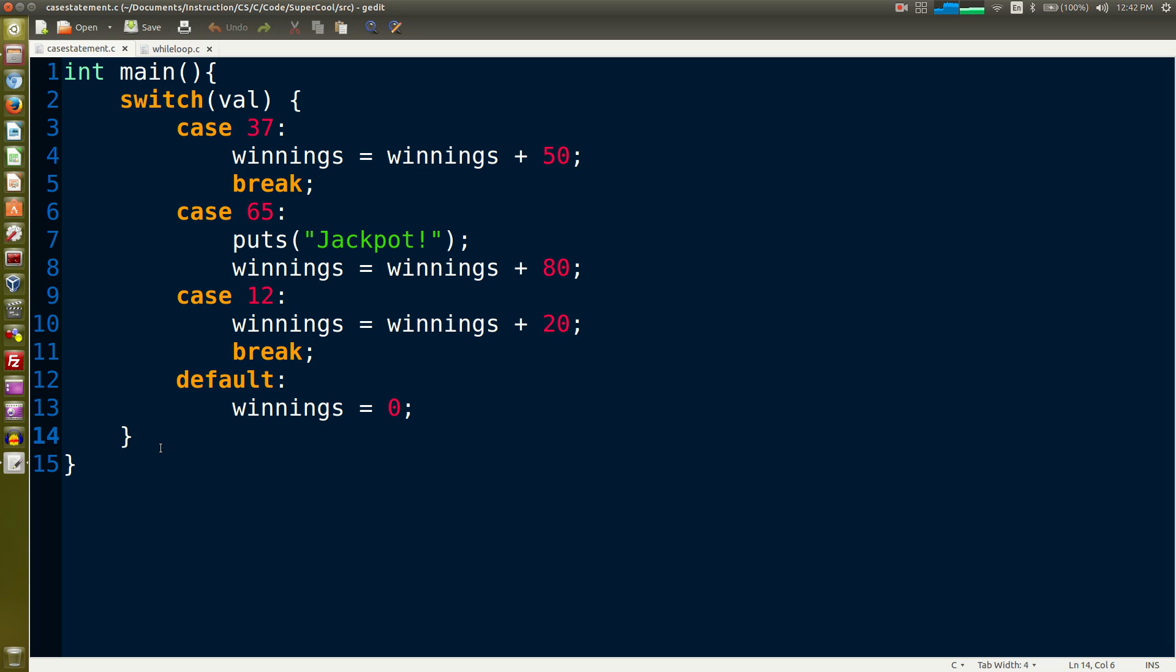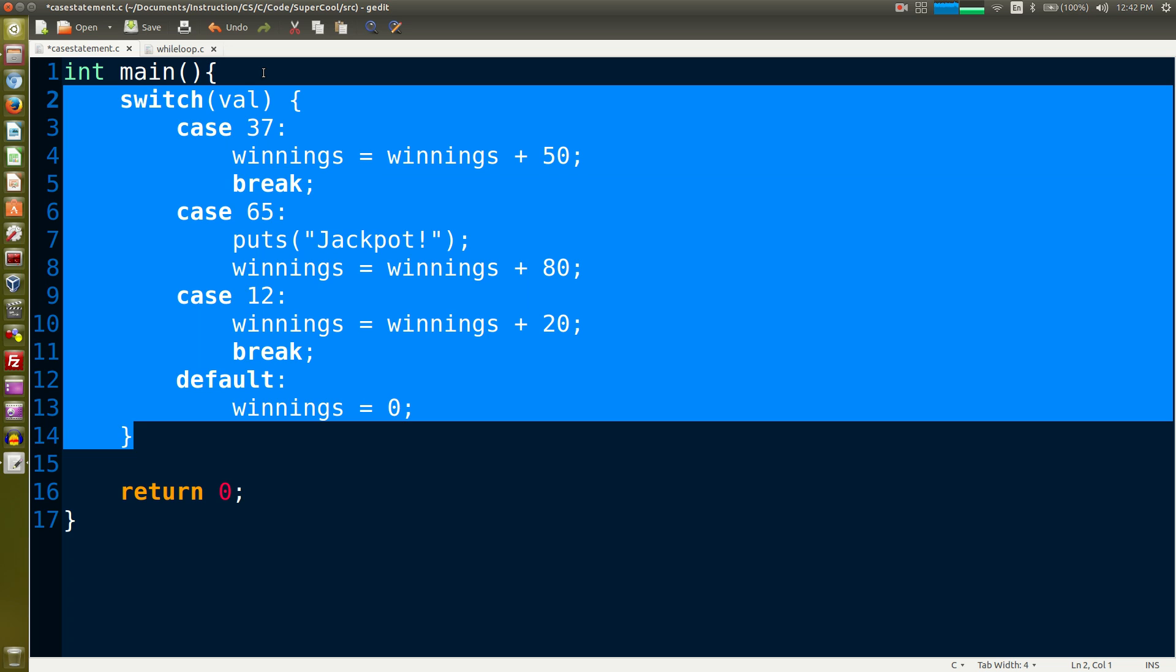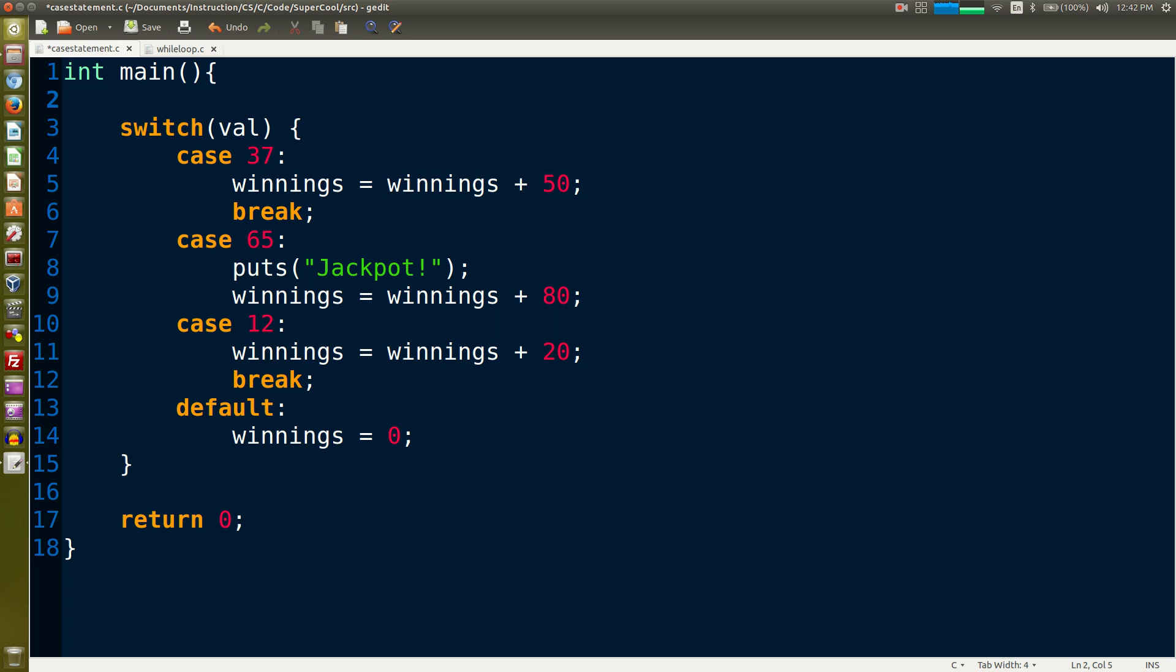You should already see a problem right, we don't have a return value. In this case we're going to return zero. Inside here is a switch statement containing case statements.